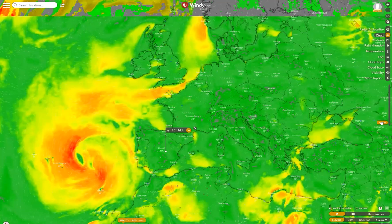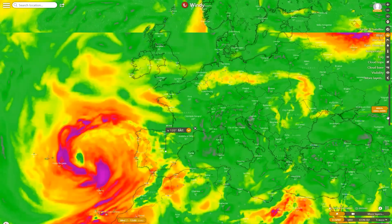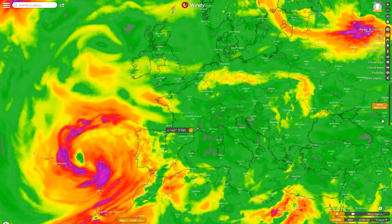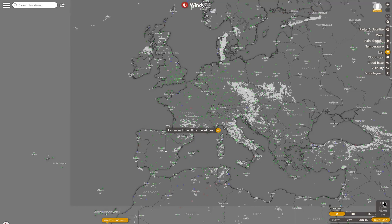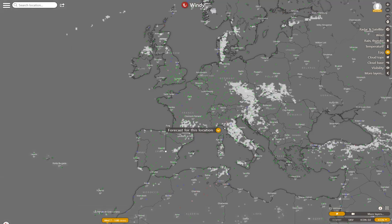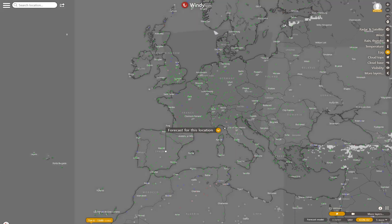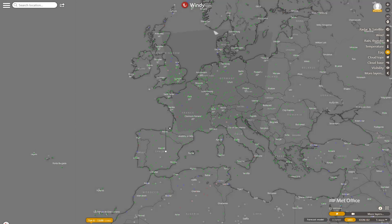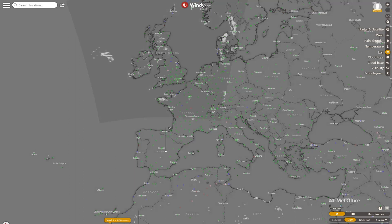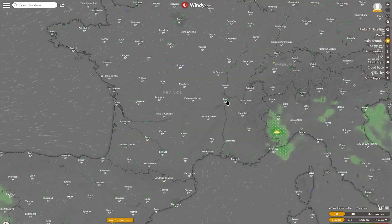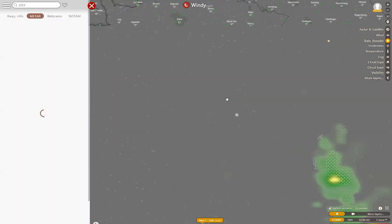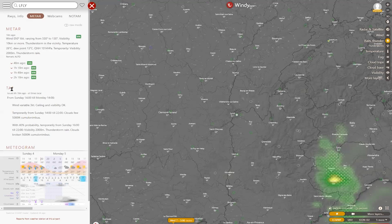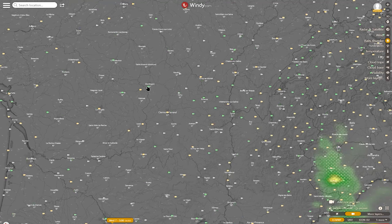Notice that fog shows up on different models, but not ECMWF. If you mouse over an airport, you get its METAR, and you can click to get other details, including the TAF. There are also a few webcams for what they're worth.